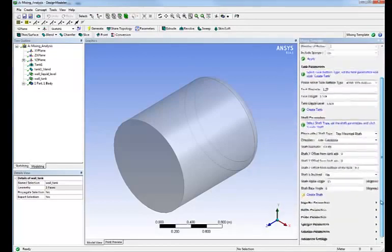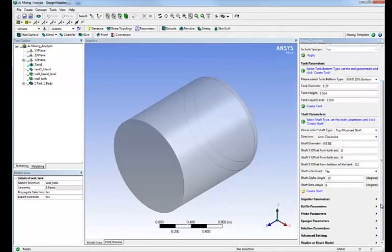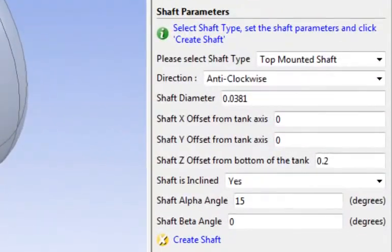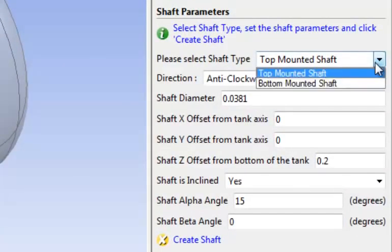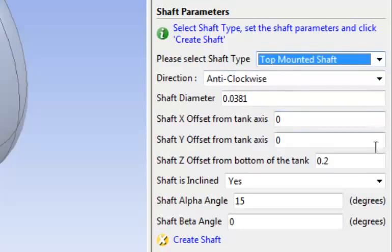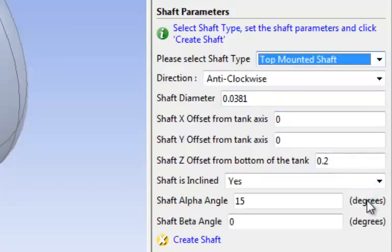The next thing we'll do is define the parameters and the characteristic of the shaft. It can be top or bottom mounted. In this case it will be top mounted. We can choose its direction, dimension, location, orientation with the main axis of the tank, etc.